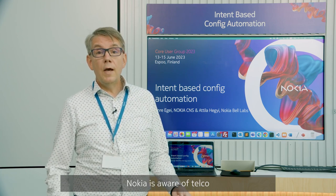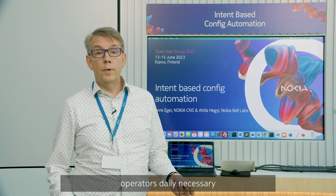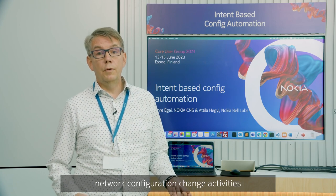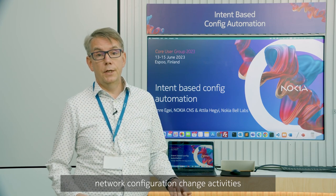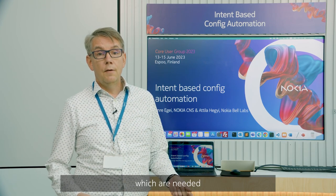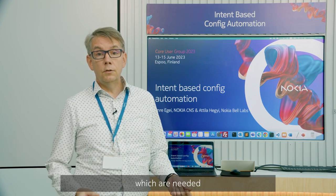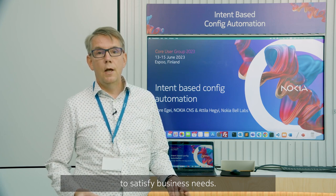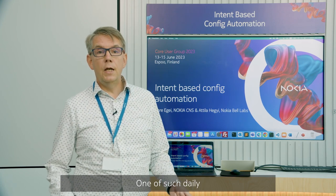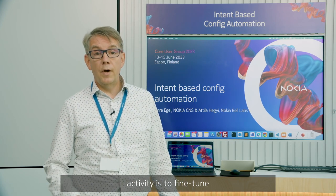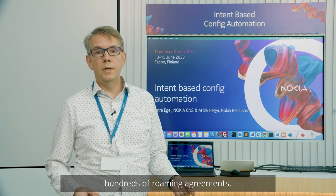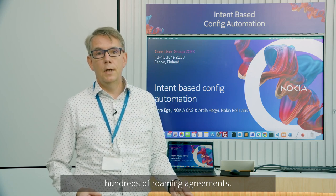Nokia is aware of Telco operators' daily necessary network configuration change activities which are needed to satisfy business needs. One of such daily activities is fine-tuning and maintaining several hundreds of roaming agreements.